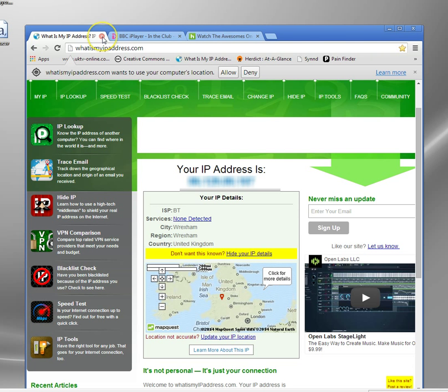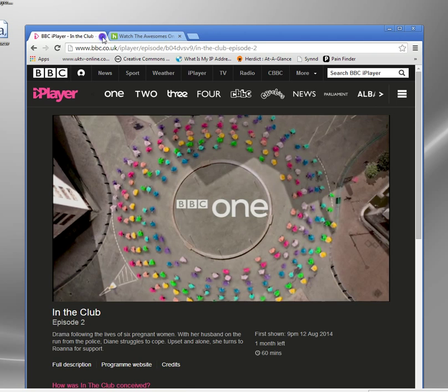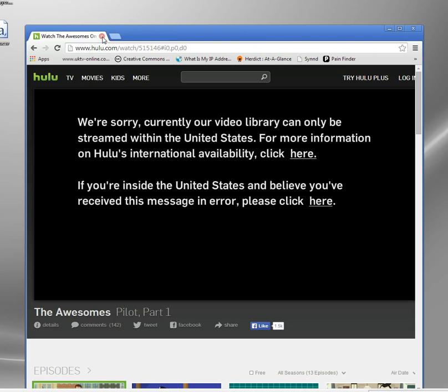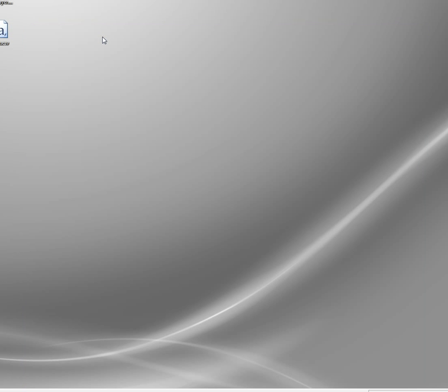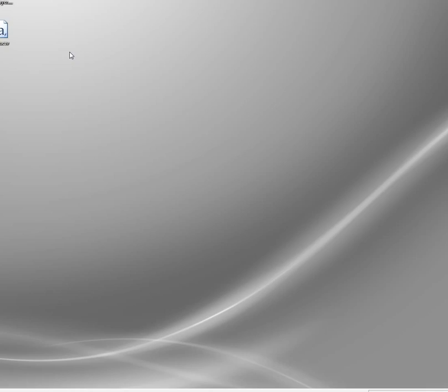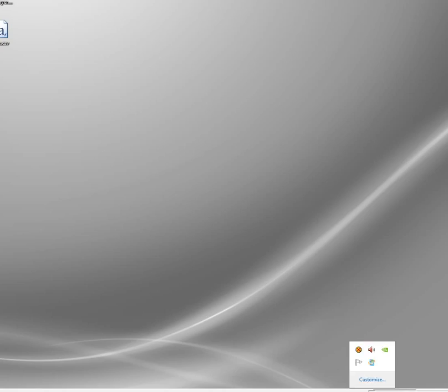Now, so if I want to watch something like Hulu, I have to obviously change that IP address. Now, you can't actually change your IP address because it's assigned by the ISP. Unless you own your own ISP, you won't be able to change it. But what you can do is hide it so that to all the external websites you visit, it looks different.